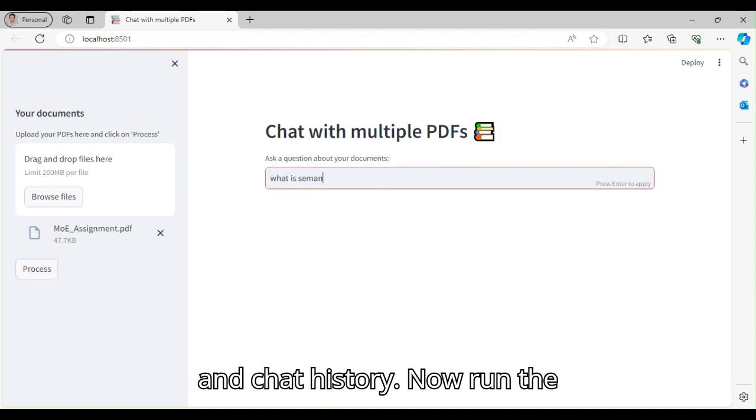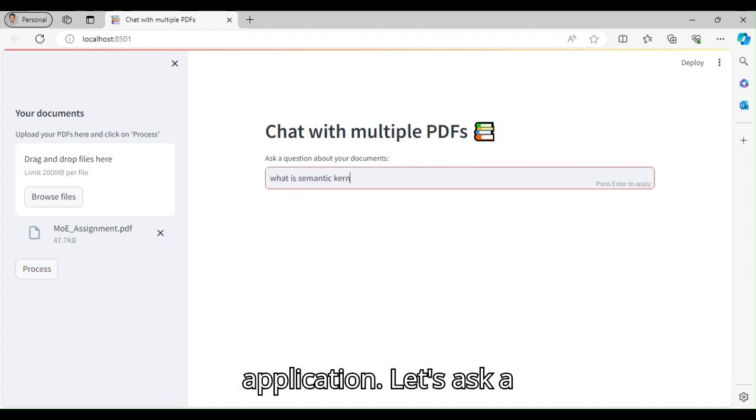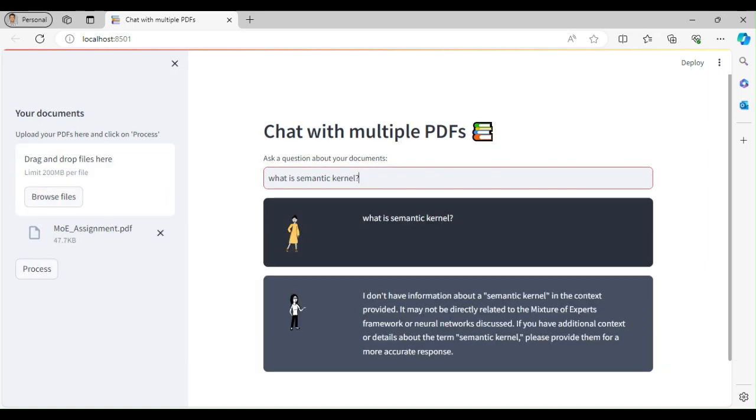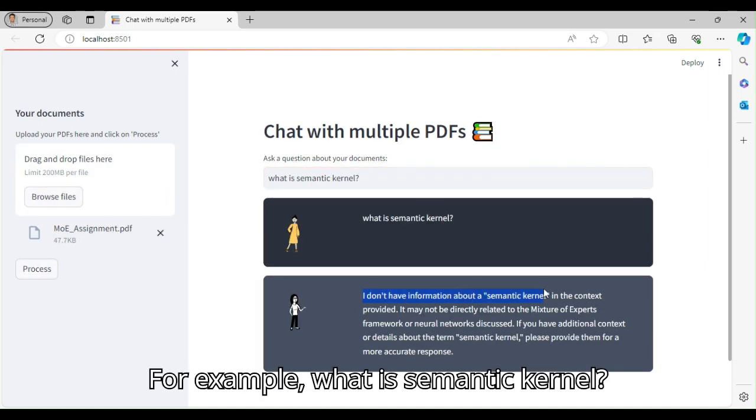Now run the application. Let's ask a question which is unknown to the LLM. For example, what is Semantic Kernel?